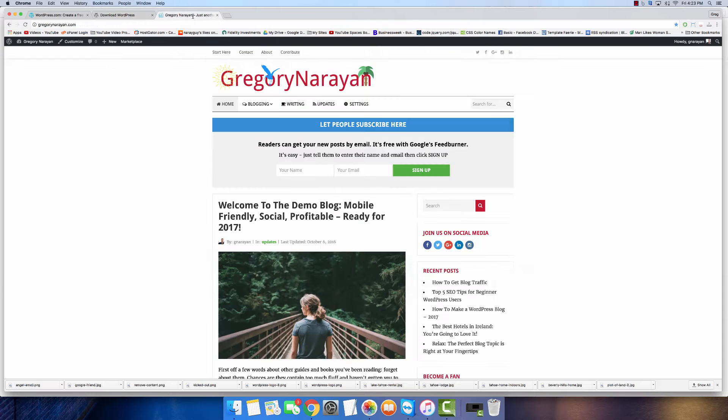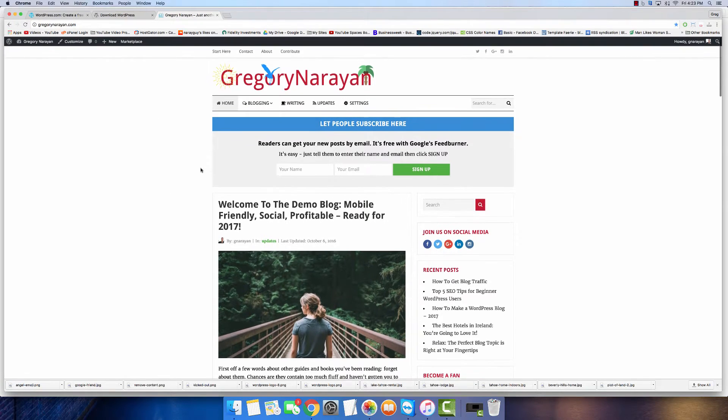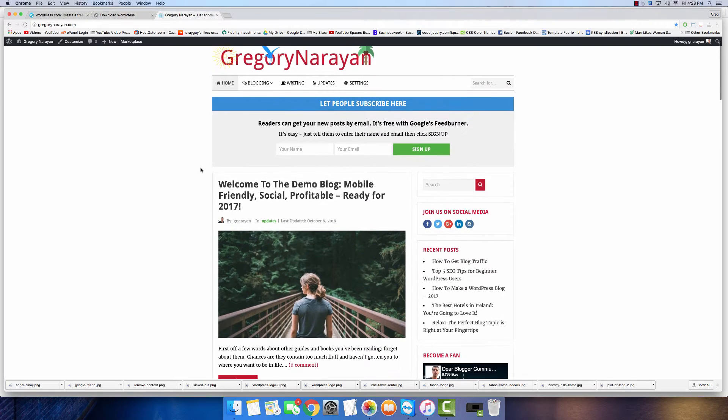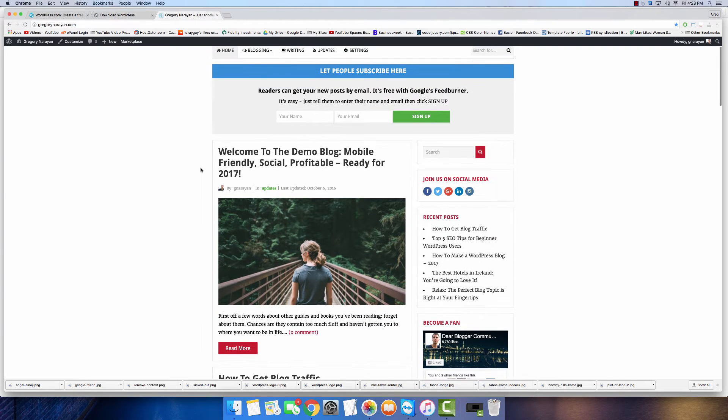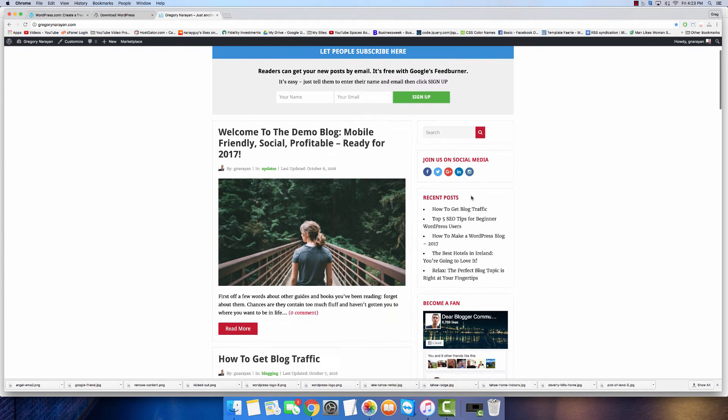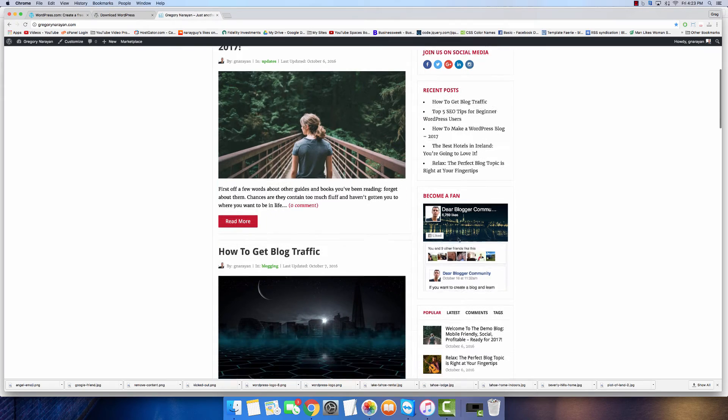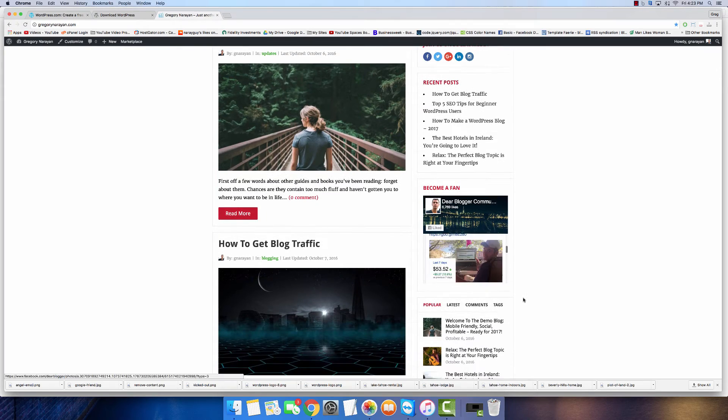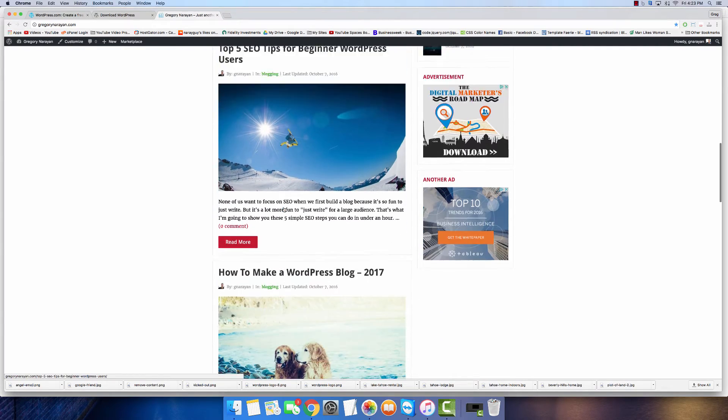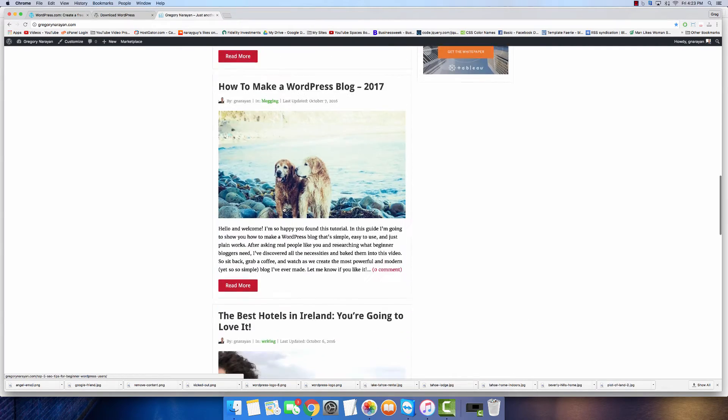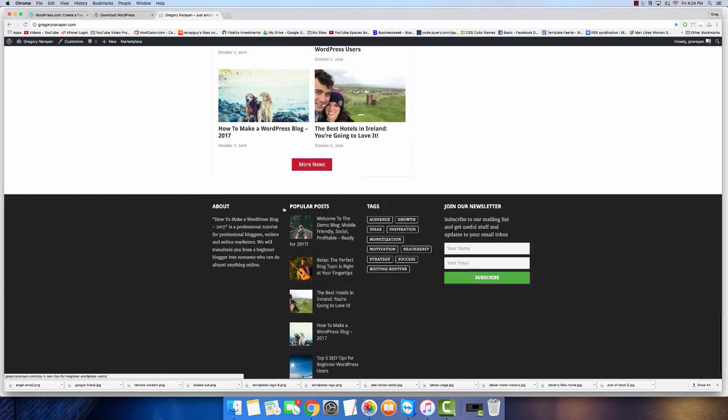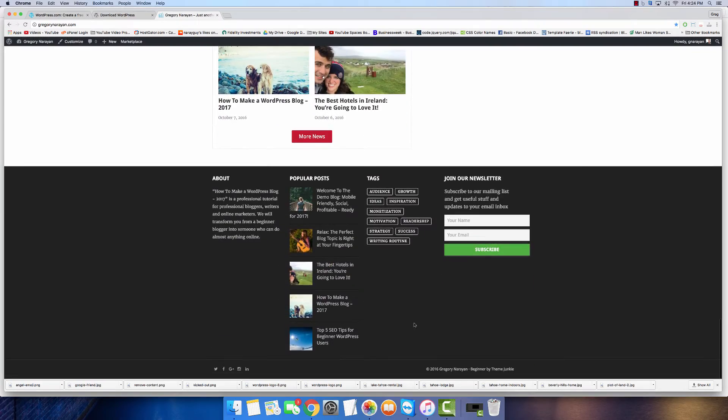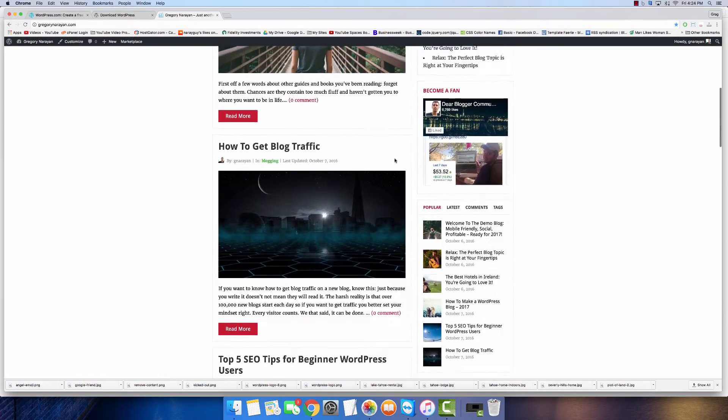Make sure you watch till the end because I'm going to show you how to make this self-hosted WordPress blog, which is really simple, easy to use, and just plain works. It's also social with your social icons, profitable with Google advertisements, all mobile friendly with great content. I know this blog will be a hit in 2017.